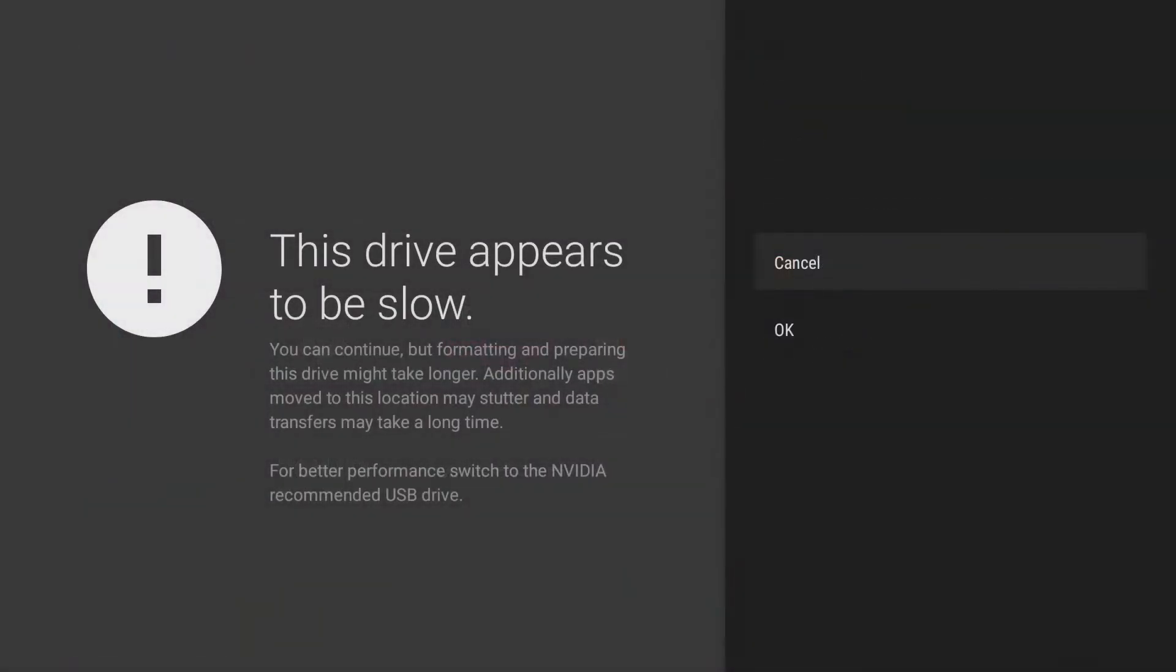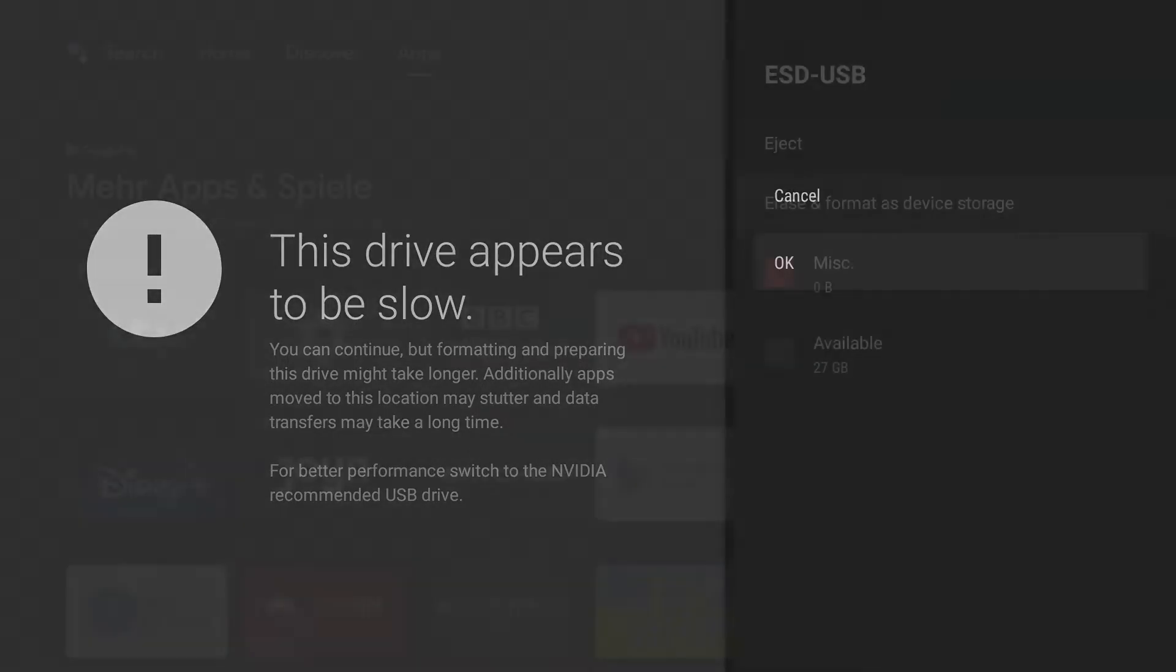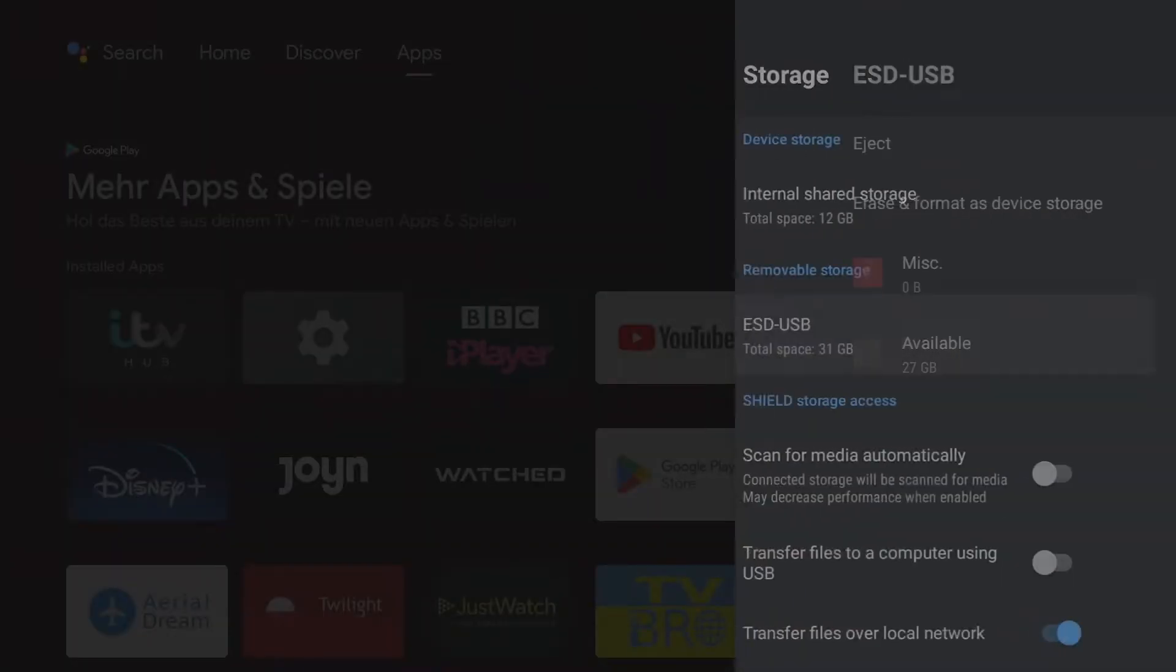Care should be taken to ensure that the device is fast enough. It is therefore better to use SSD hard drives than slow USB sticks, otherwise the general write and read speed of the Shield can decrease.